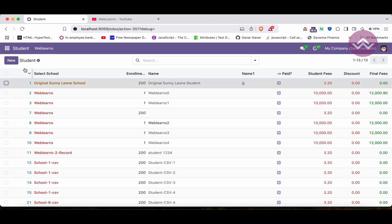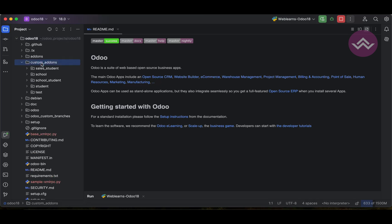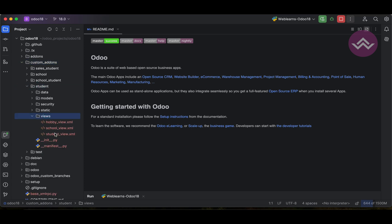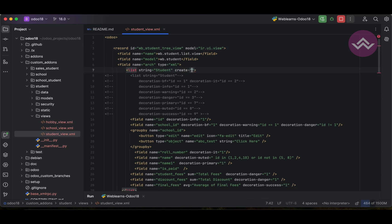First, if you want to hide the Create button in the list view, you have to apply one attribute at the list tag level. In the list tag, you have to provide the attribute `create`. By default, its value is 1. If you provide 0, that means the create option will not be available in the list view.